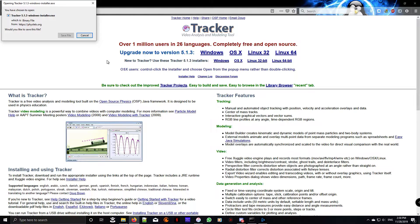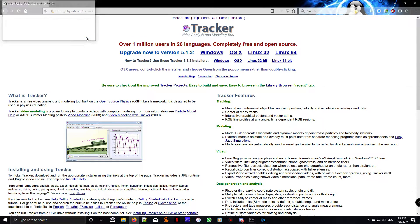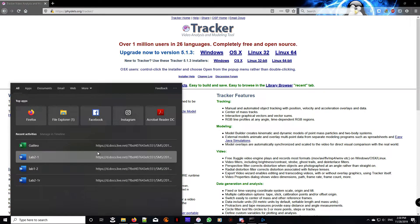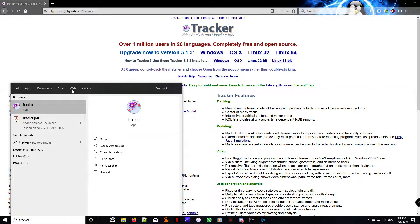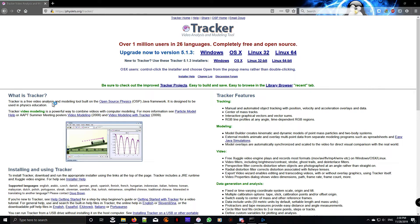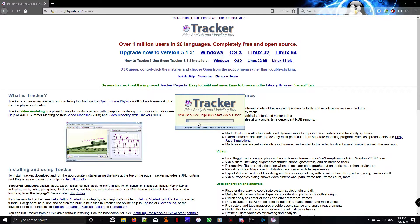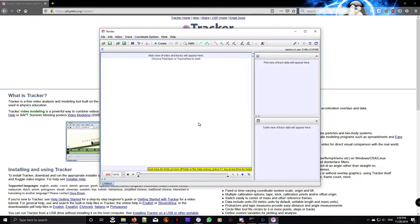So we click on Windows, go to save file, save it, and then once you download it, you execute it. But I already have it installed, so I'm going to look for it. Okay, here it is.